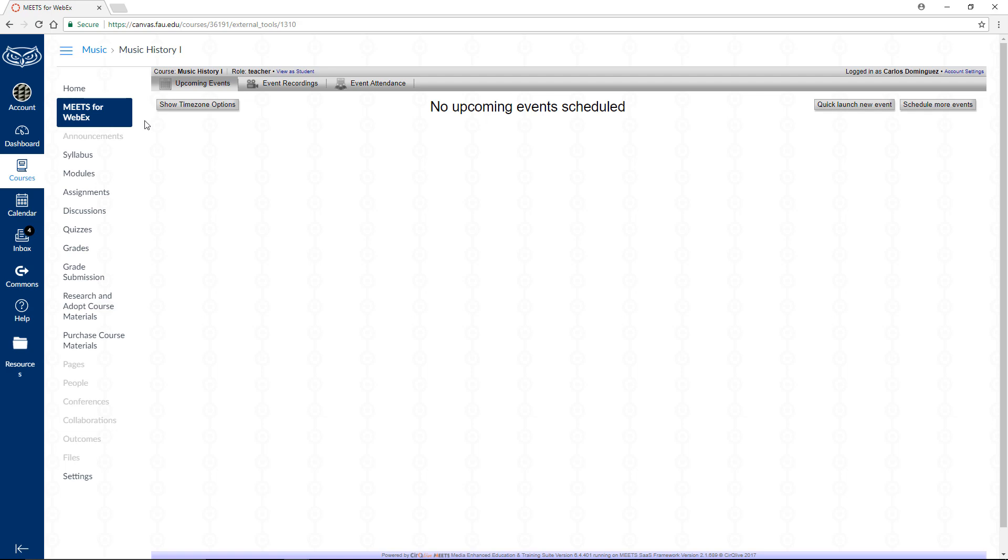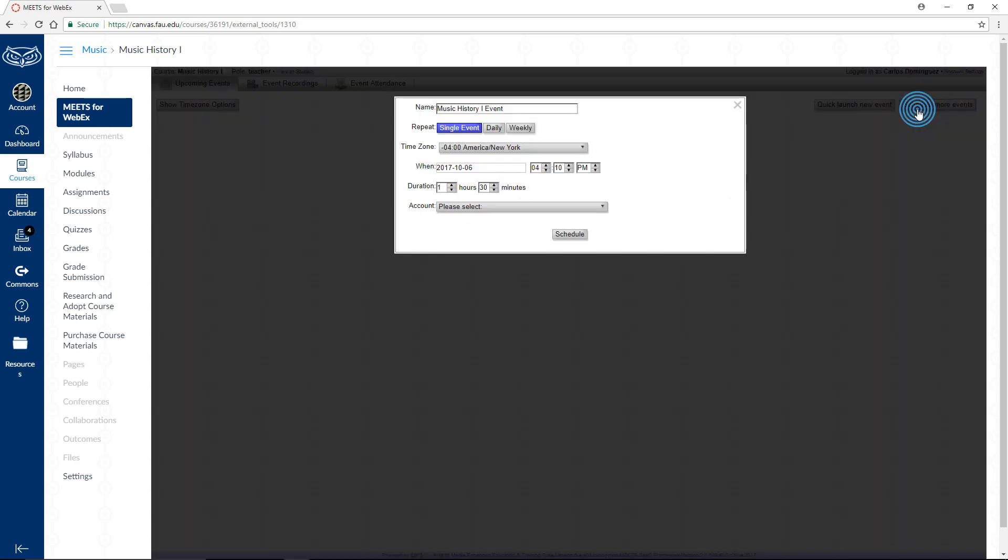There are two scheduling options that can be accessed from this screen. The first is a quick immediate session and the other is a scheduled session for a later date and time which can be repeated with a few options. Let's quickly schedule some events for future dates. Click on the gray Schedule more events button at the top right of the page.